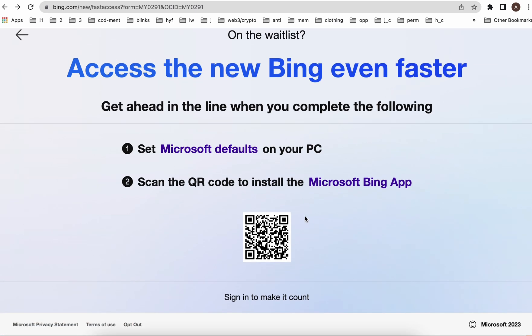When you install the Bing app, make sure to sign in with your Microsoft account — the same account you signed in with for the whitelist. That way you can jump faster in the whitelist for the new Bing with ChatGPT. Hope this is helpful.